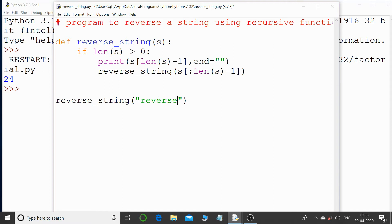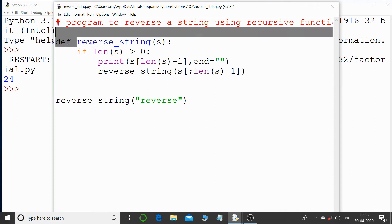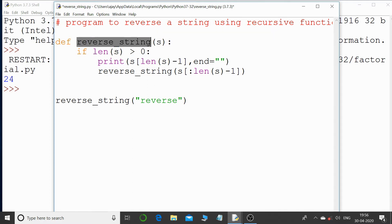Let us understand this code now. There is a function and I have given the name to the function, that is reverse_string. That's the name of the function and it is taking one parameter.